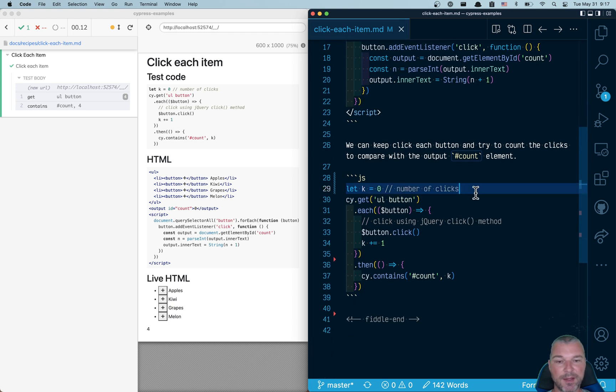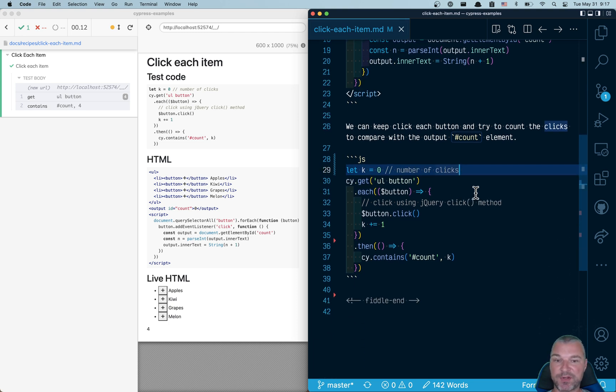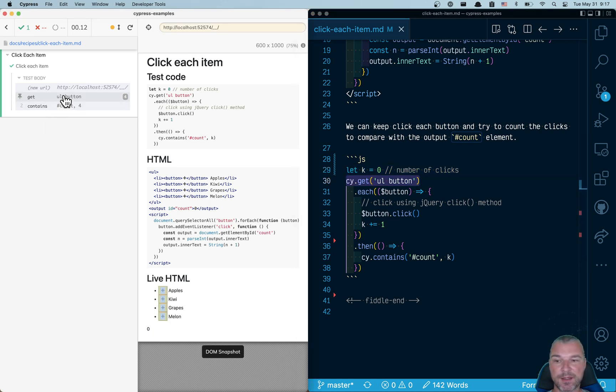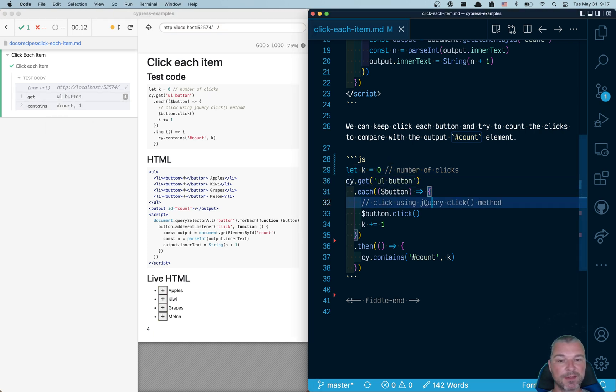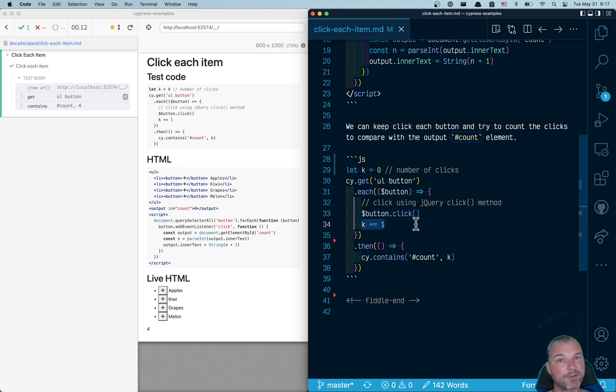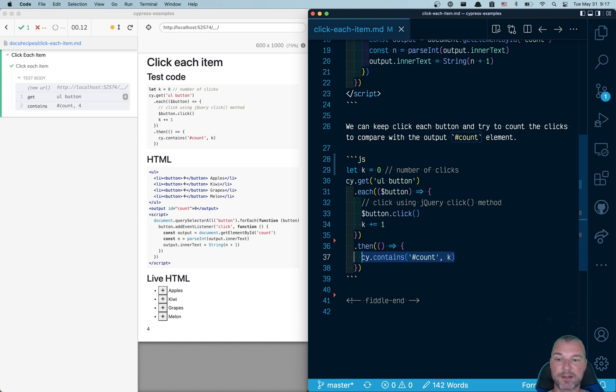And I've written the test as shown by the user. I have my local number of clicks k variable. I'm grabbing all the buttons and for each button I'm calling jQuery click event. And I'm incrementing k variable. After the clicks, I confirm that the count is showing k value.